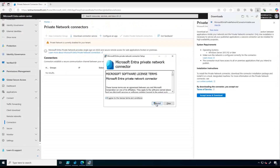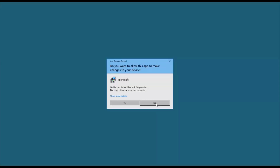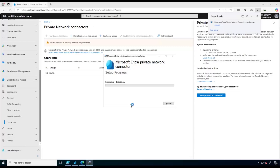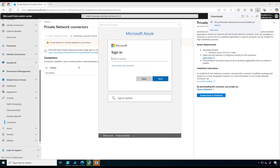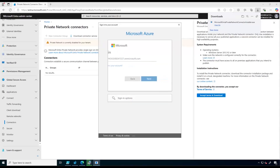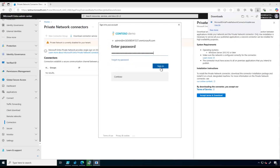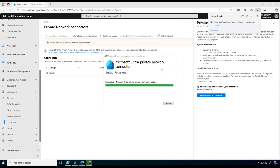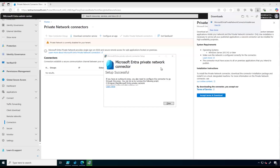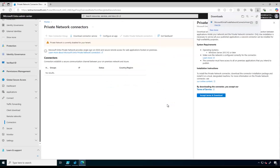Now let's go back to our connector installer. We click on Agree, then Install, and we sign in to Intra ID. Microsoft Intra Private Network Connector has been installed successfully.